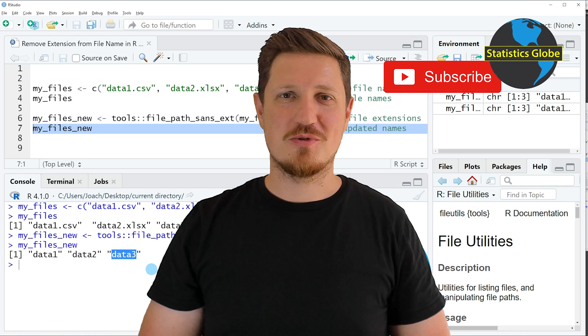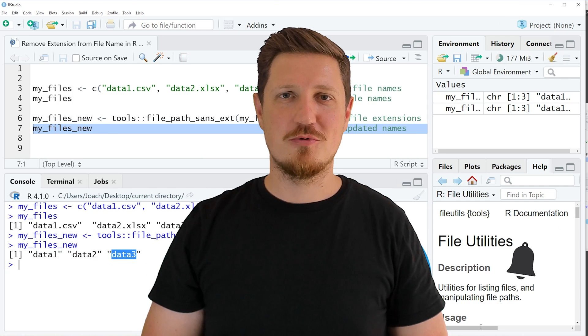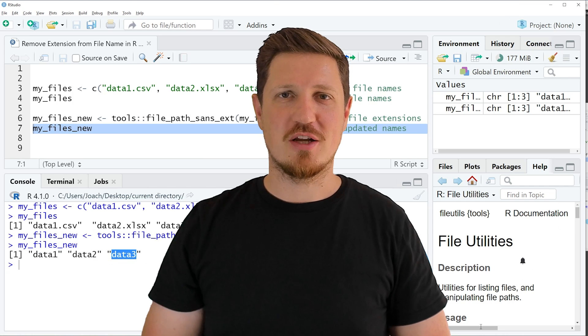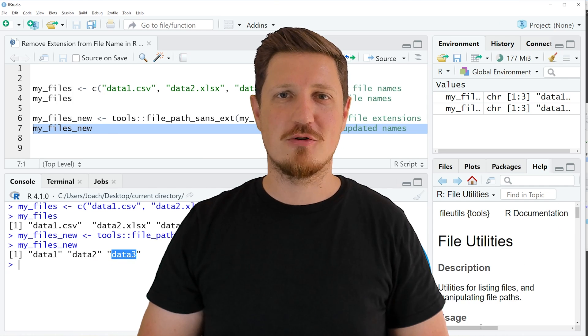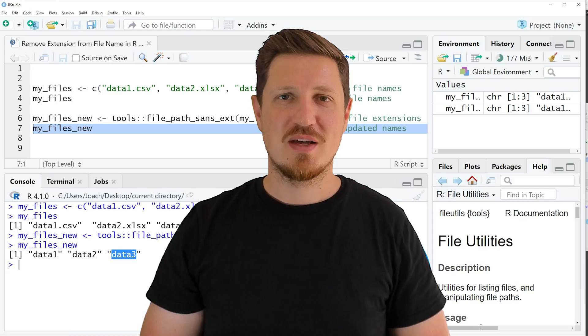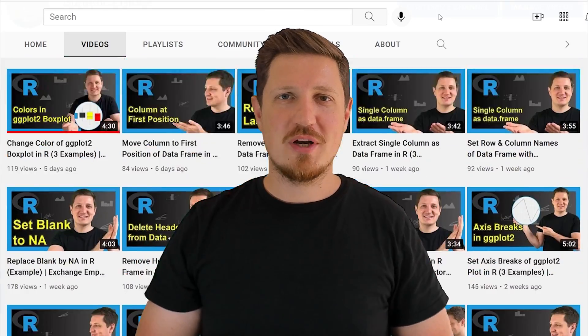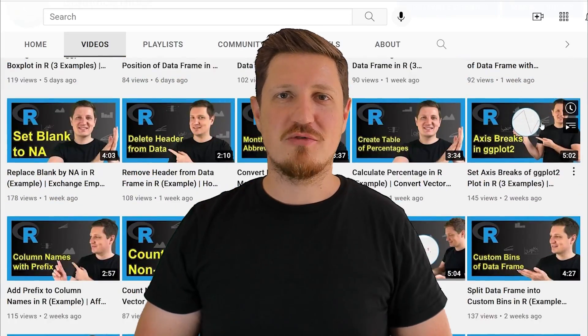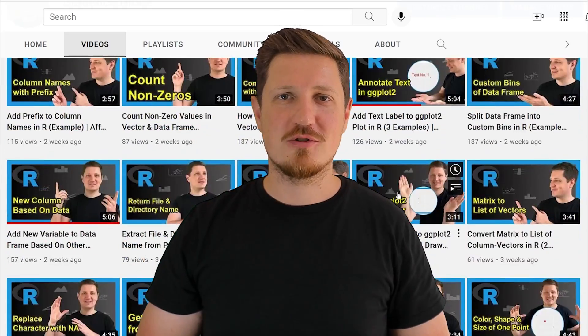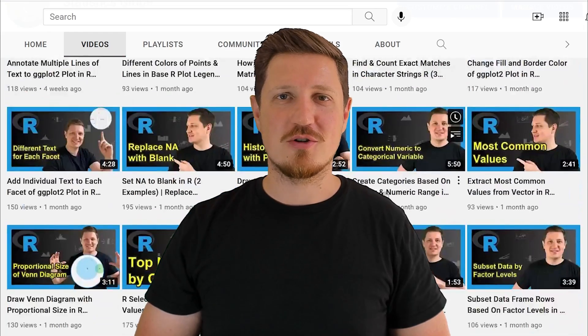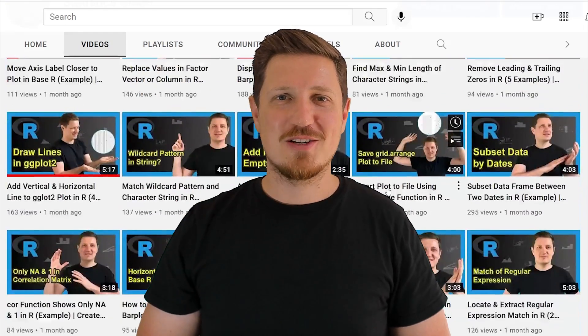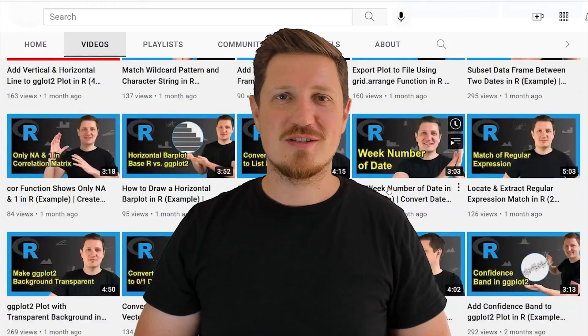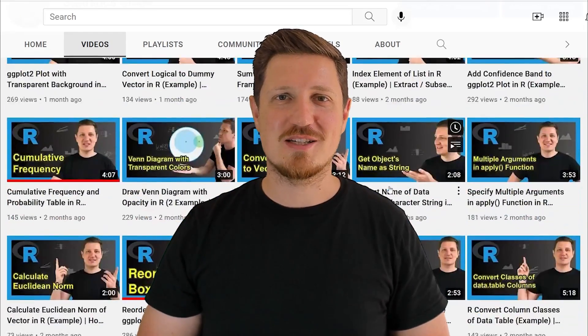Furthermore make sure to subscribe to my YouTube channel to get notified about future video releases. I have already published about 500 videos on this channel and I'm releasing new videos on a daily basis. Thanks a lot for watching. See you in the next video.